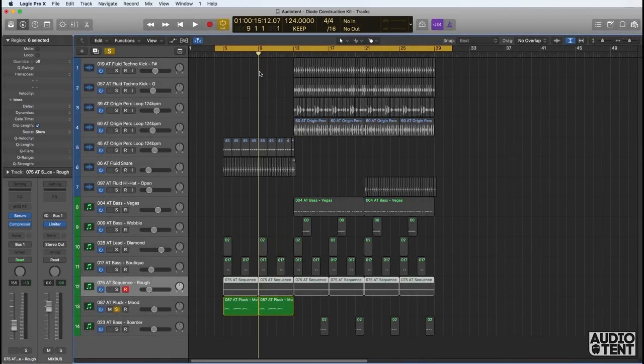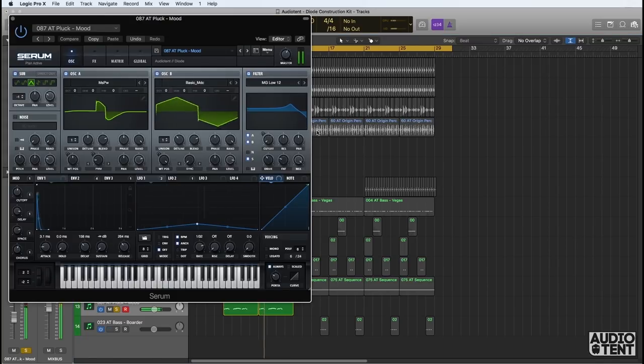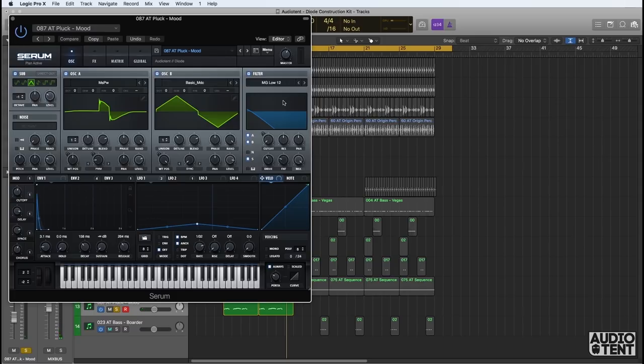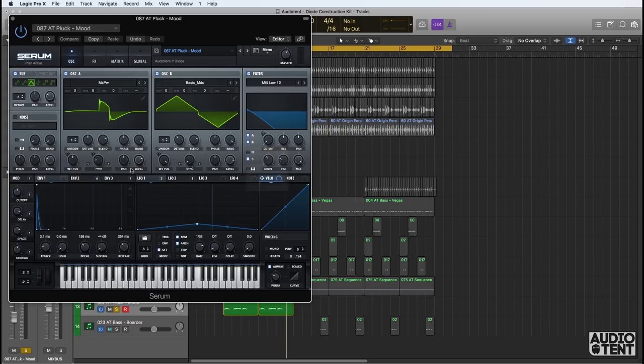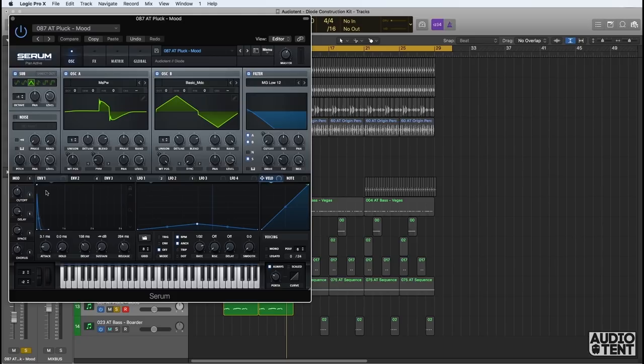Melodic interest here is created by using this pluck called Mood. It's creating that really beautiful, haunting atmosphere. If you look, there's extensive modulation again on the filter cutoff. We have envelope 2, macro 1, LFO 2 and the modulation wheel assigned to it. You'll notice with all of our patches that it's really easy to manipulate the timbre of the sound because we've assigned macros on each and every one. Here we have cutoff, delay wet dry, reverb wet dry and chorus.